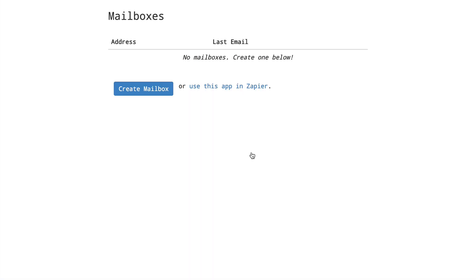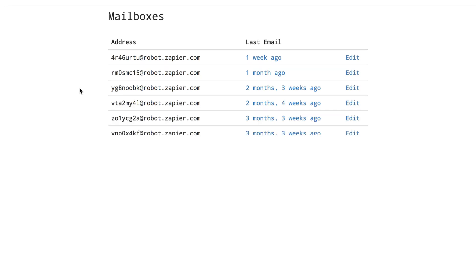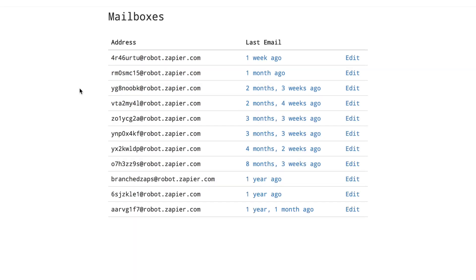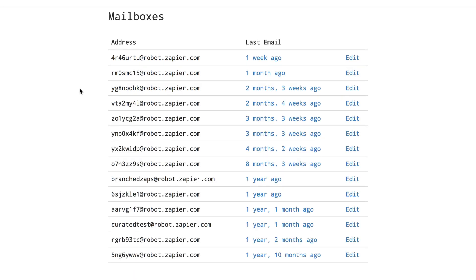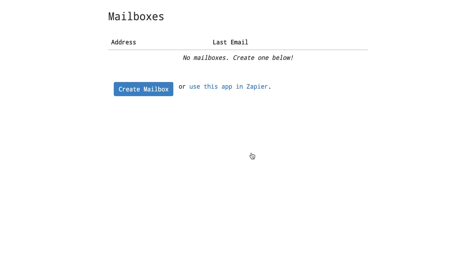Next you'll be greeted with the mailboxes index page. You can have as many parser inboxes as you want and each inbox should correspond with a single version of an email you need to parse. Click on create mailbox to make your first one.